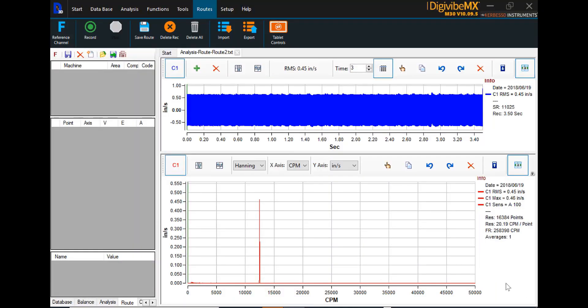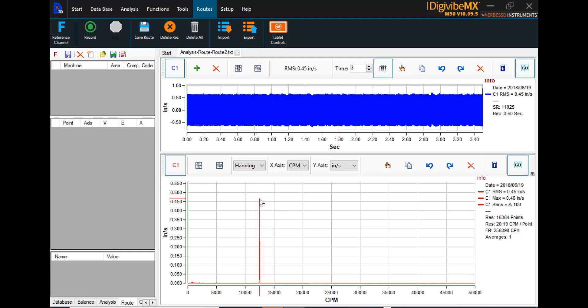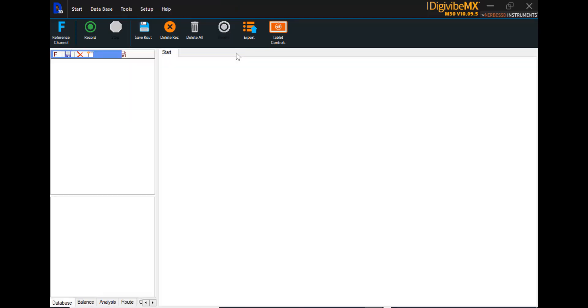It's important to mention that once a route has been created and completed, it isn't necessary to recreate the same route over and over again. Once a route has been created, it can be saved and retrieved for future collections. Let's close the route analysis tab for just a moment. Go back to the start menu.